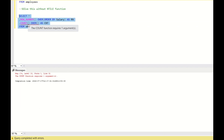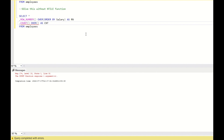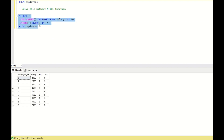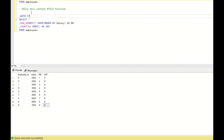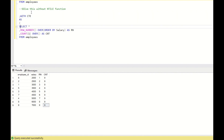COUNT(1) with the OVER clause gives me the total row count, and that value is added as a new column for each row in the table. Since we have 9 rows, the value 9 is added as a new column for every row. Now I will wrap this in a CTE: WITH cte AS (...) SELECT FROM cte.